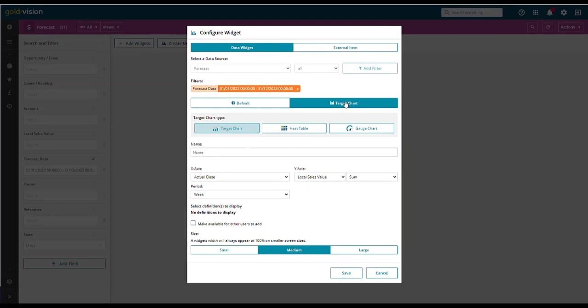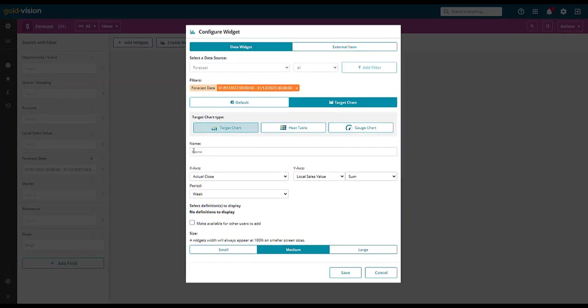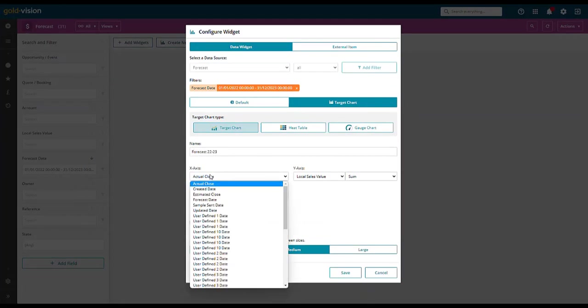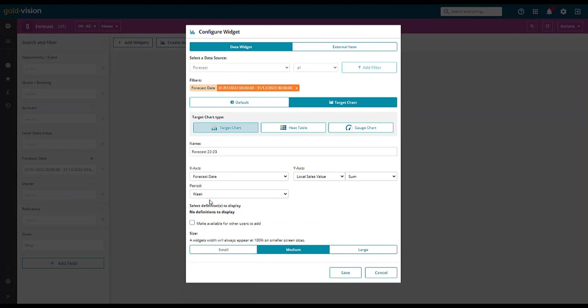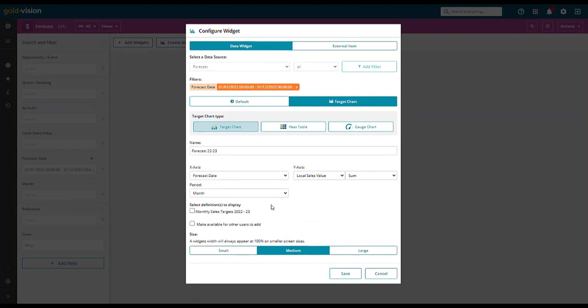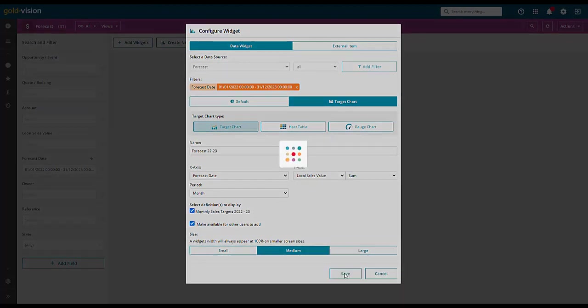There are three chart types: target, heat table and gauge charts. Add a name, select a forecast date, select the local sales value, select monthly and select the period to match your definition and save.